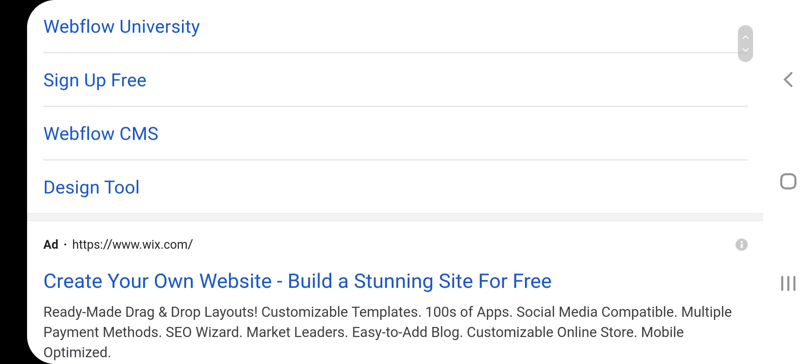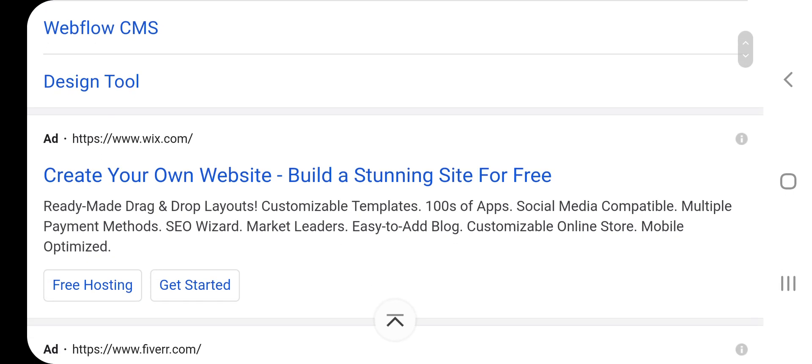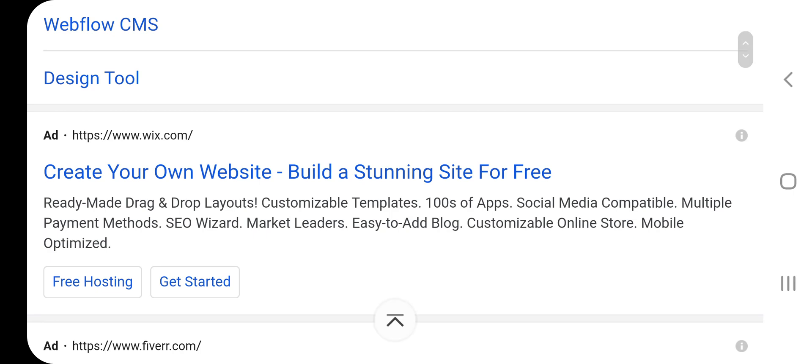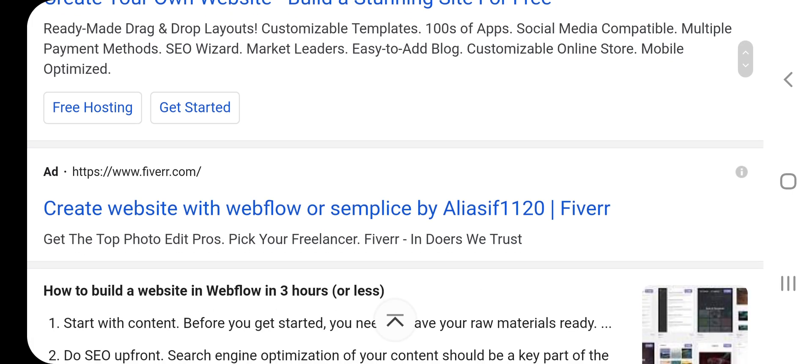Webflow CMS design tool. Wix.com — create your own website, building a stunning site for free with ready-made drag-and-drop layouts, customizable templates, hundreds of apps, social media compatibility, multi-payment methods, SEO wizard, market leaders, easy-to-add blogs, customizable online store, mobile optimized, and free hosting. Get started. Fiverr.com — create website with Webflow or sample by Adiasif.